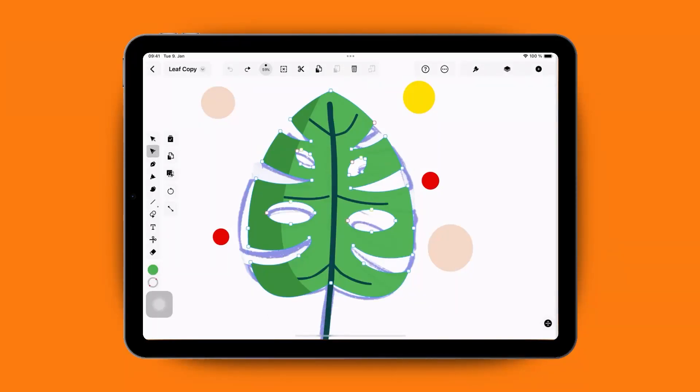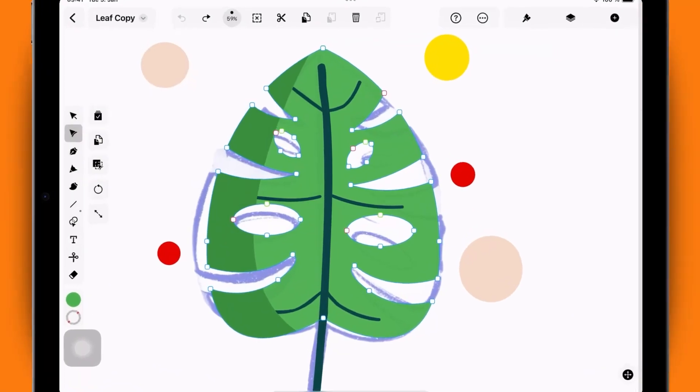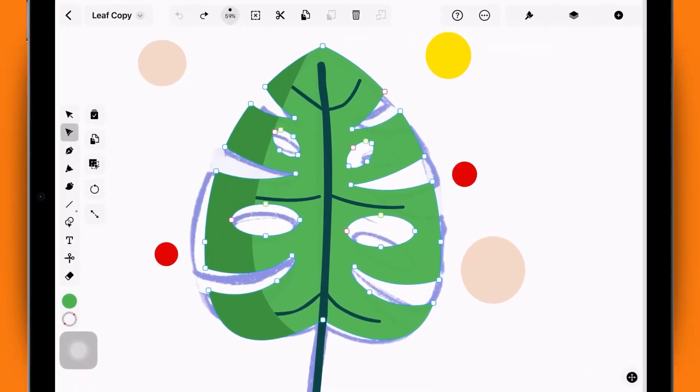When you select an object using the Node tool, all of its nodes become visible. Selecting a node reveals its handles—each node has two.